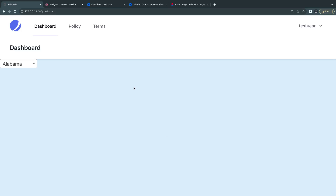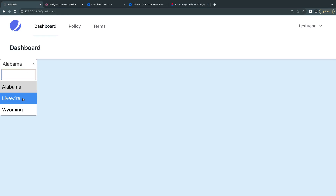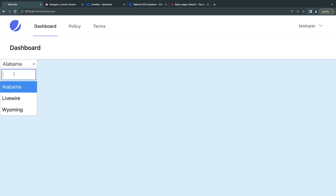Hey guys, welcome back. Today I'm going to show you how to fix a common issue inside Livewire 3 when using wire navigate. If you have components that use JavaScript, such as this dropdown menu - I'm using a library called Select2 - if you go ahead and change pages using wire navigate, your components stop working. On the initial page load the select is working, as you can see we have the search bar.